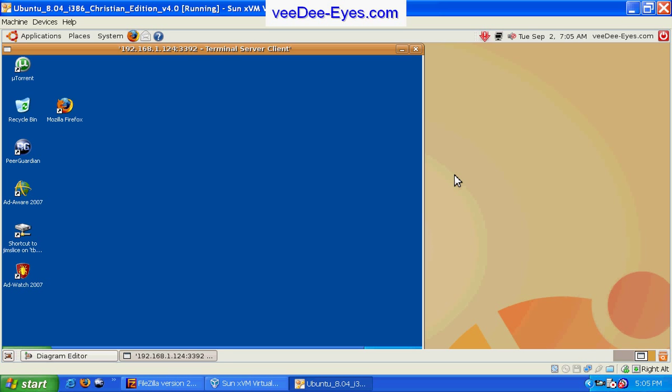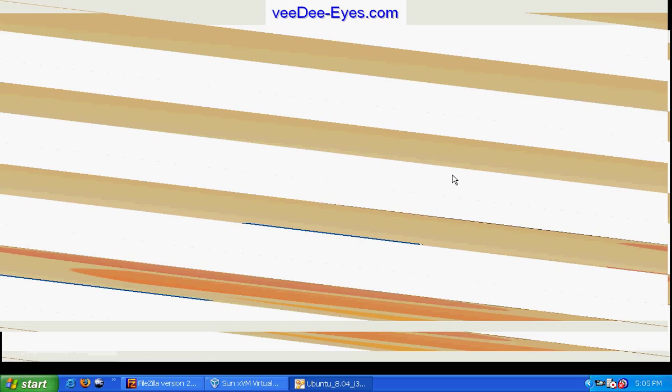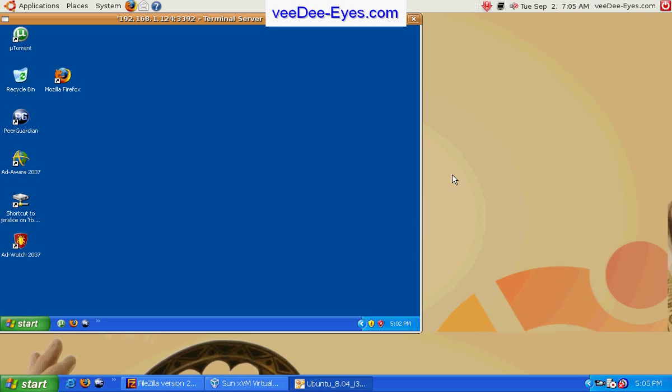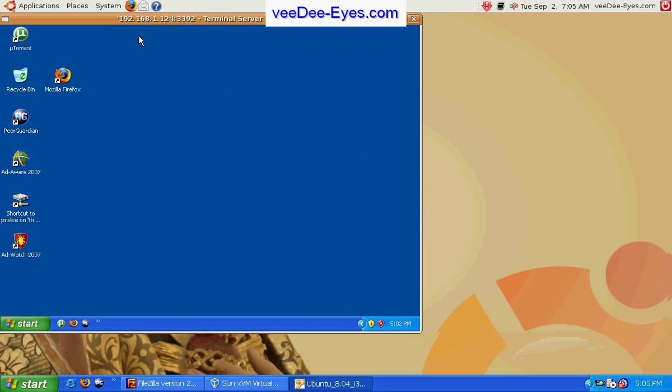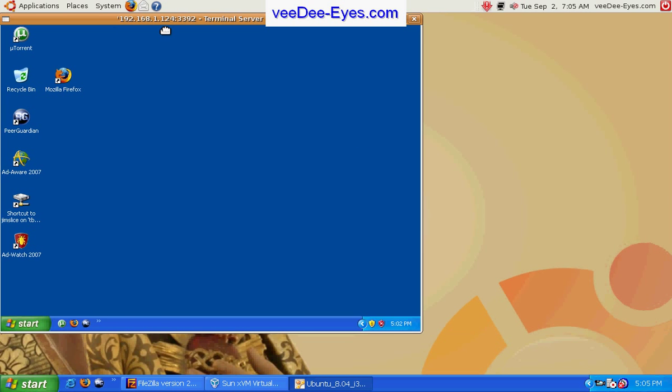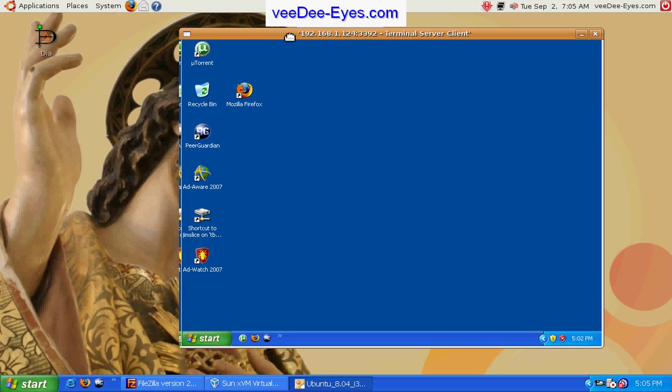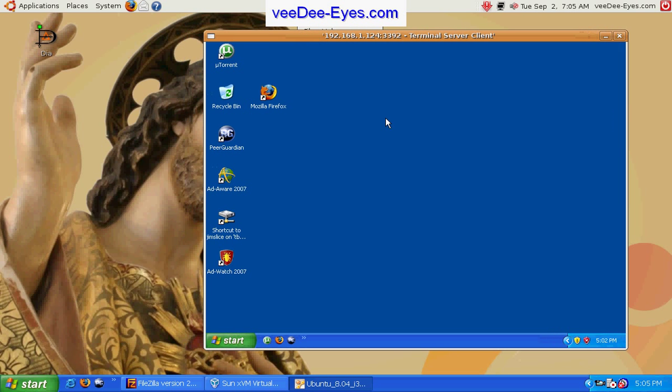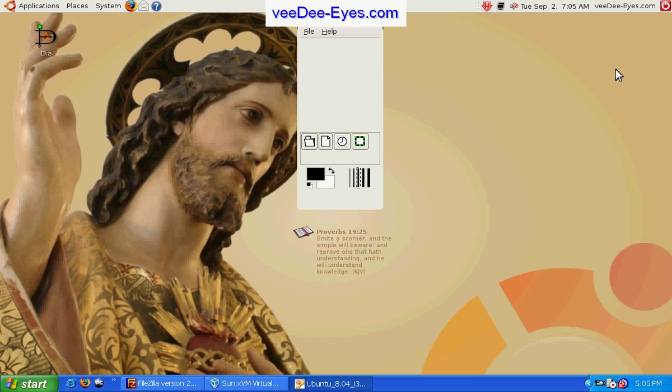And we'll switch to full screen here so you can see it better and we have Windows XP running in a remote desktop within our virtual machine.